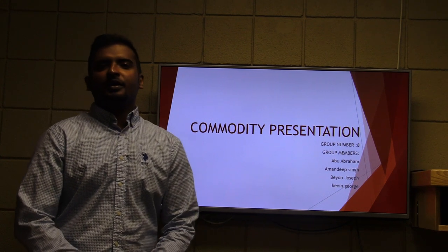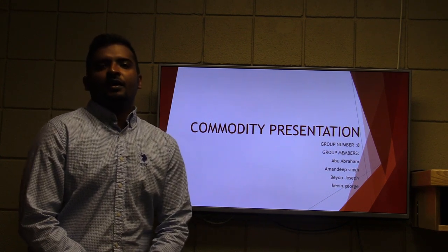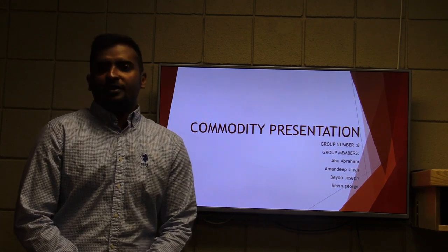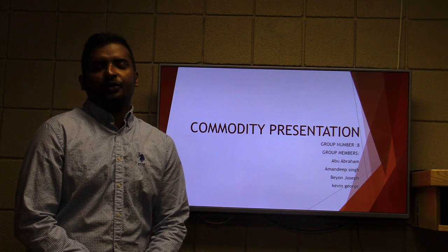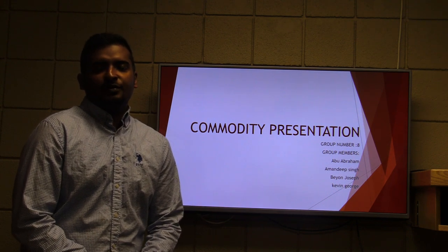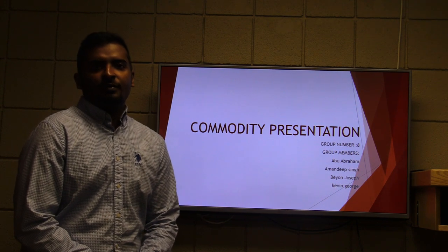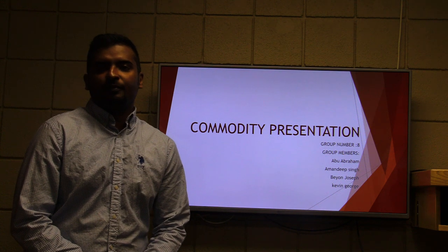Hi, today we are here to do our commodity presentation. We are group number eight and I would like to start by introducing our group members: Mr. Amandeep Singh, Mr. Biyan Joseph, Mr. Kevin George, and myself, Abu Abraham.